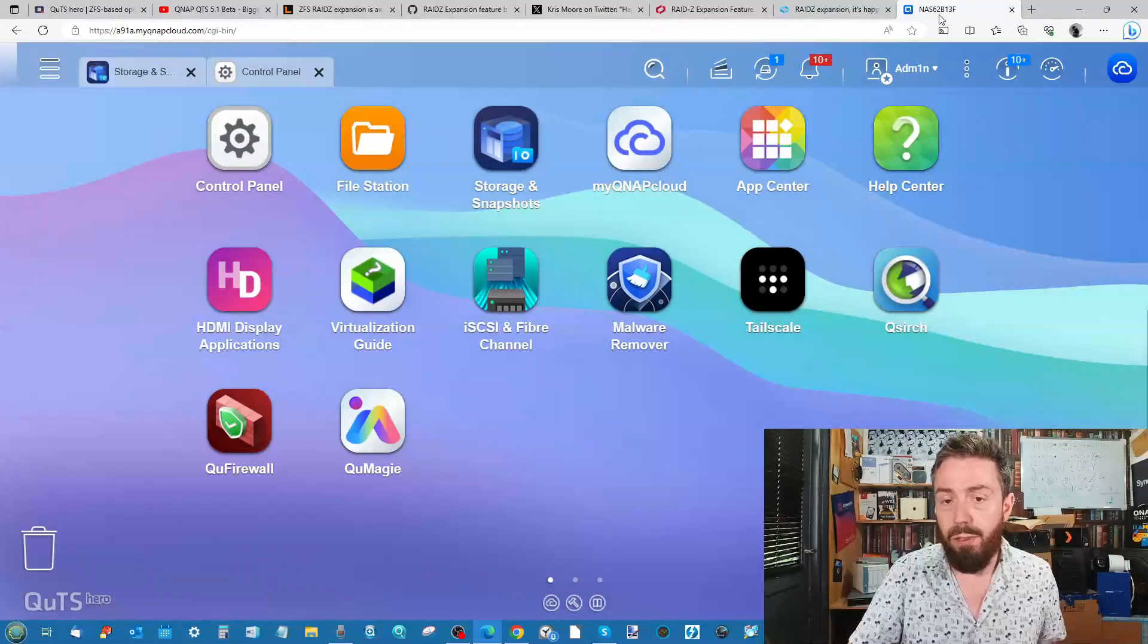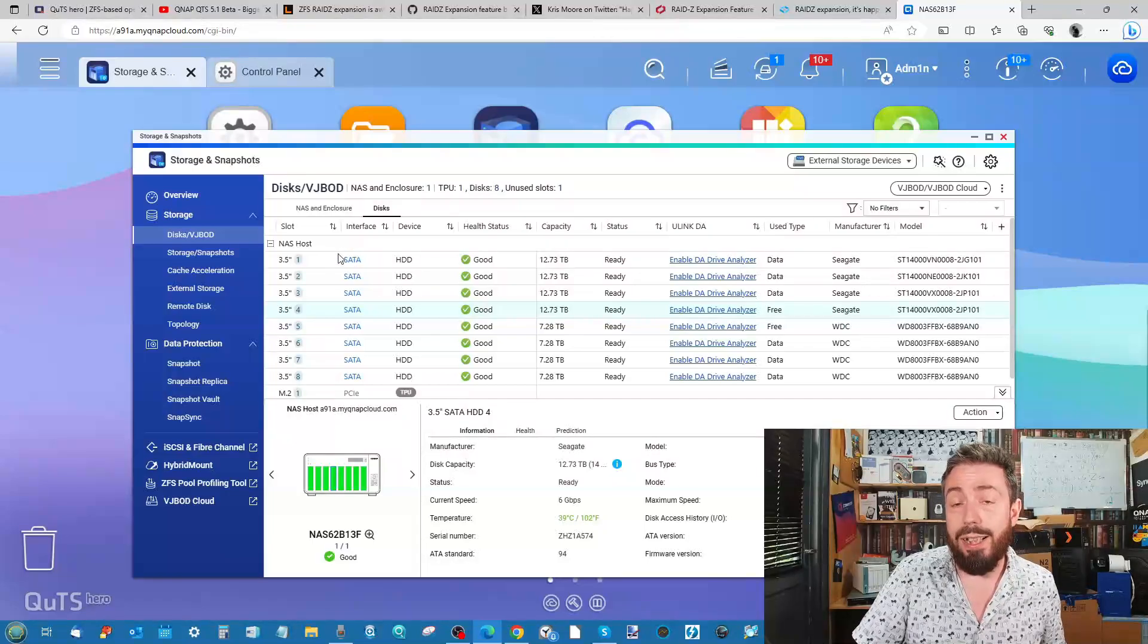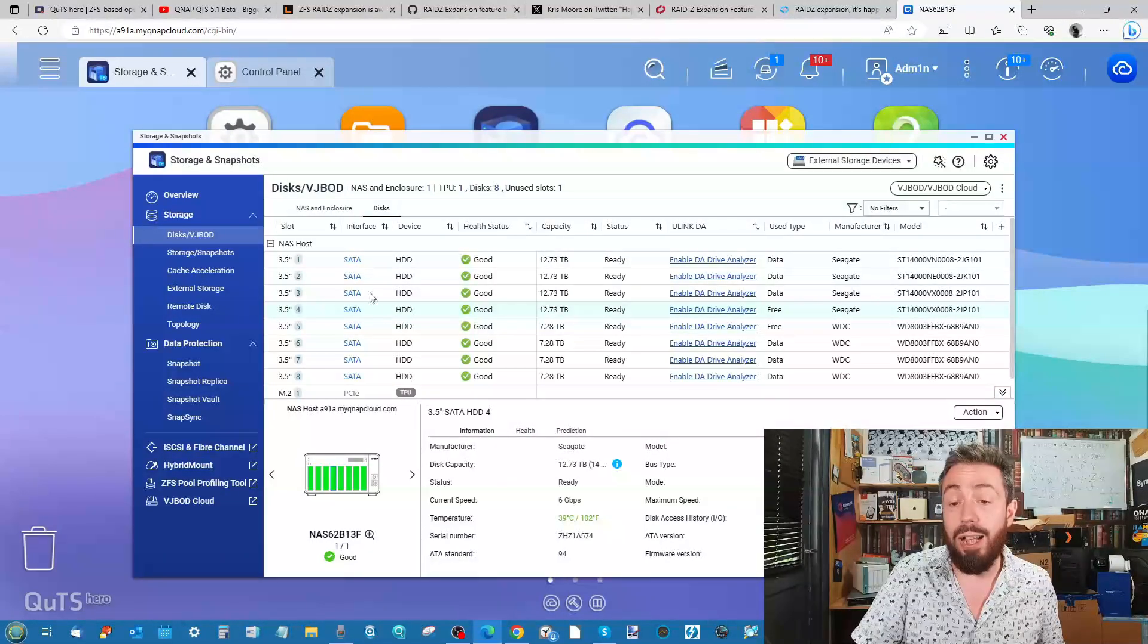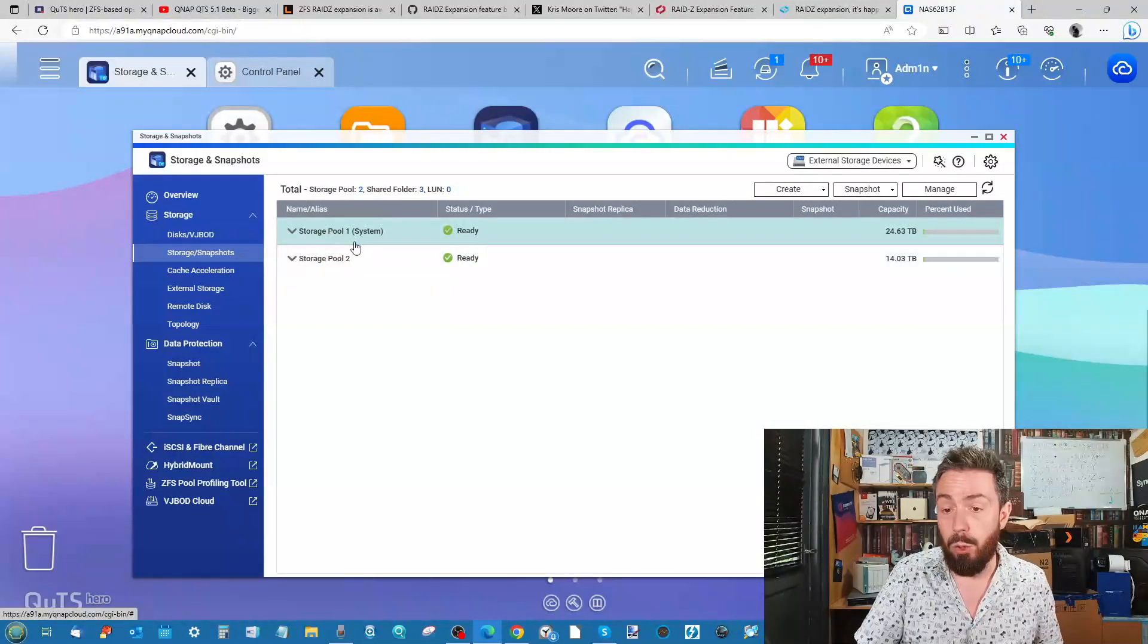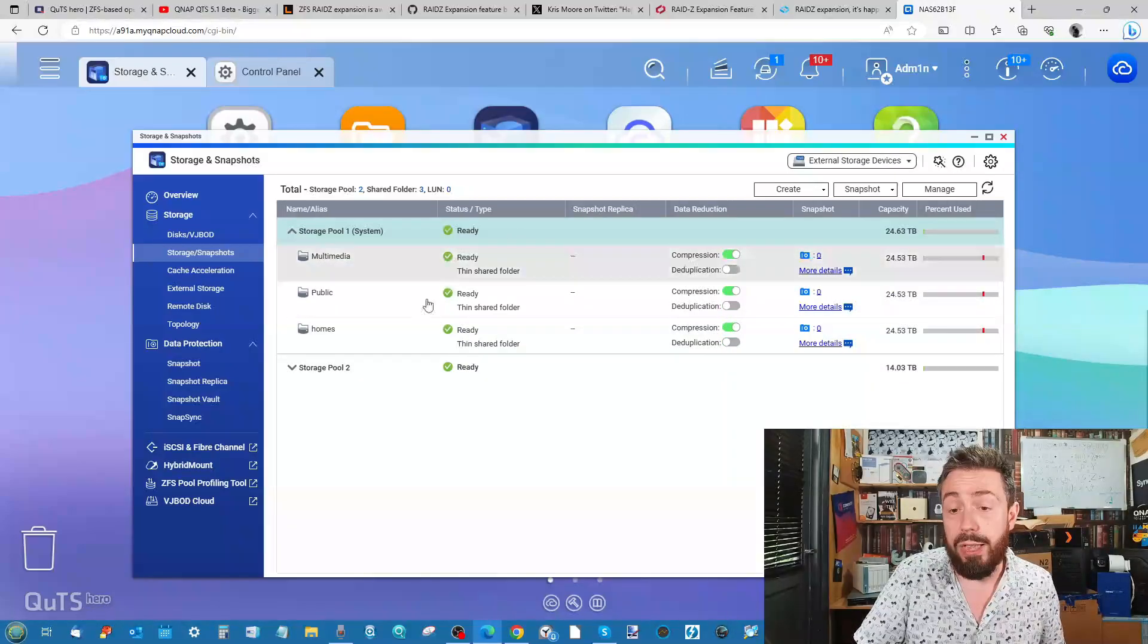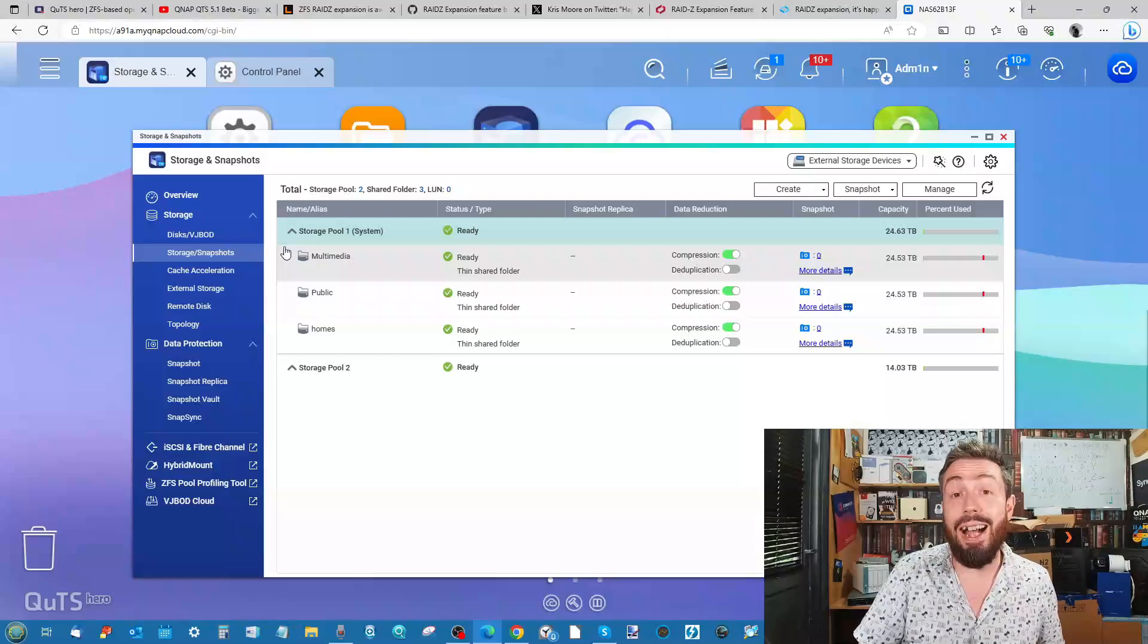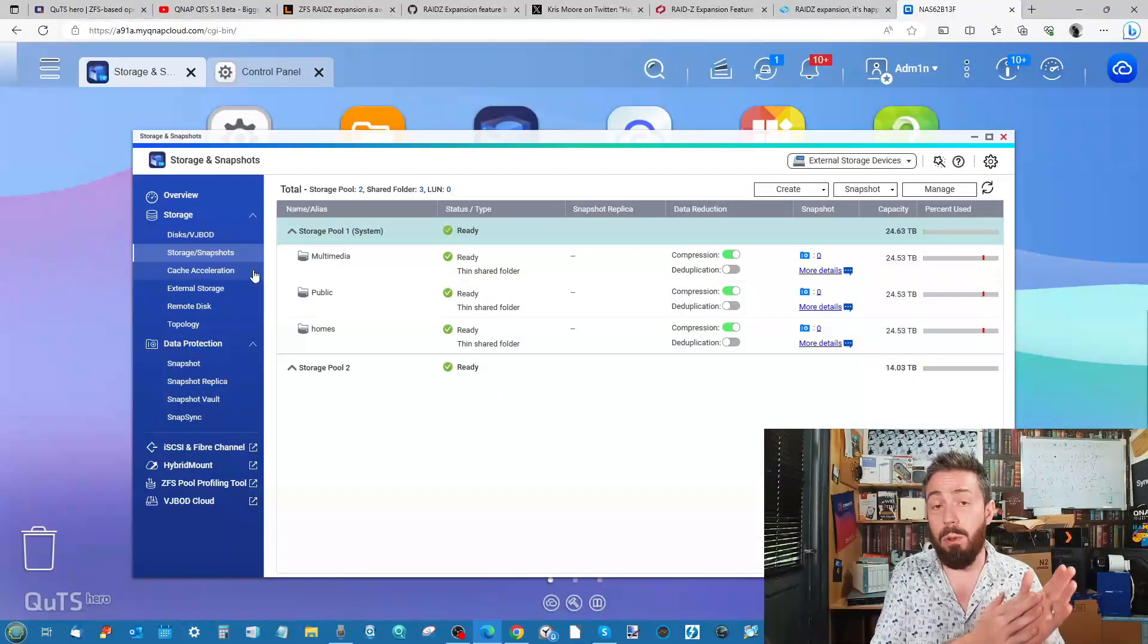This brings us over to the QNAP side of things. What we've got here is a couple of RAID groups. As you can see, it's an eight-bay device, the TVS-872X, and it's got eight drives inside. I've got two storage pools here: one storage pool that's made up of three 14TB drives and another one that's made up of three 8TB drives.